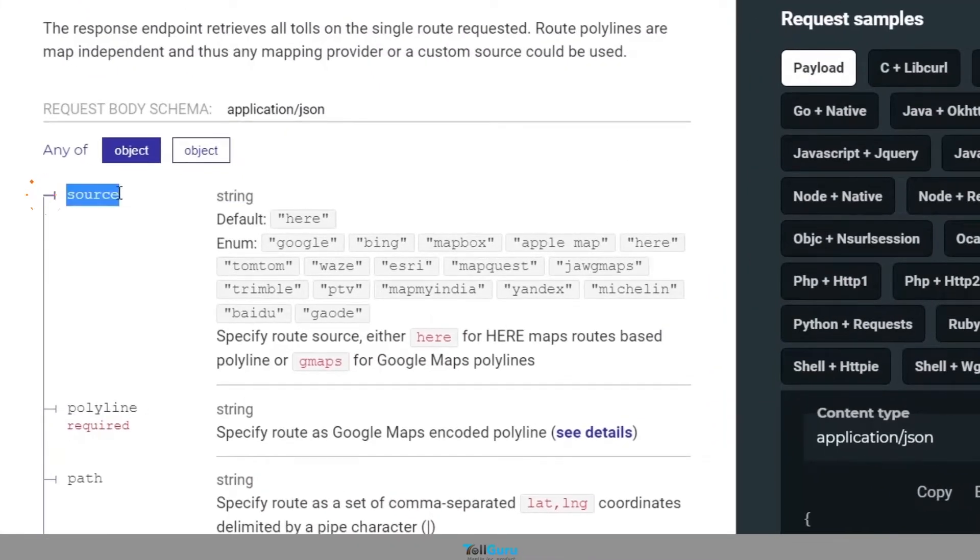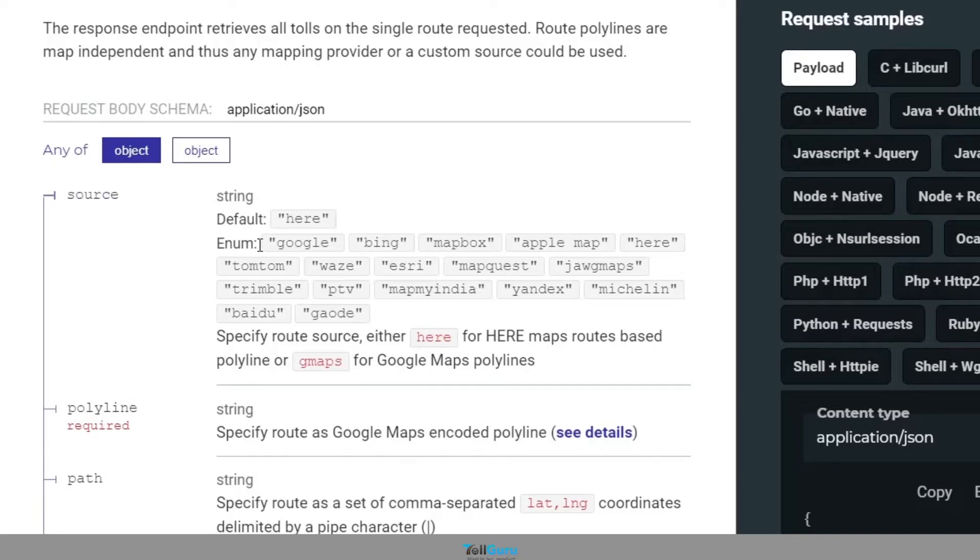Source, where you can define the source of the polyline. Since TollGuru supports many mapping services, you can easily pick yours from here. Since here we are using Google, we will choose it for source.